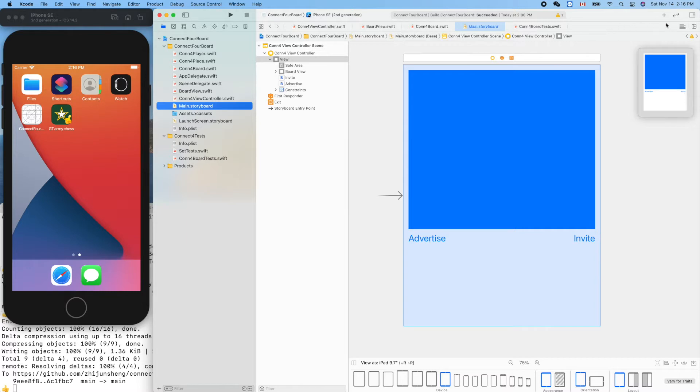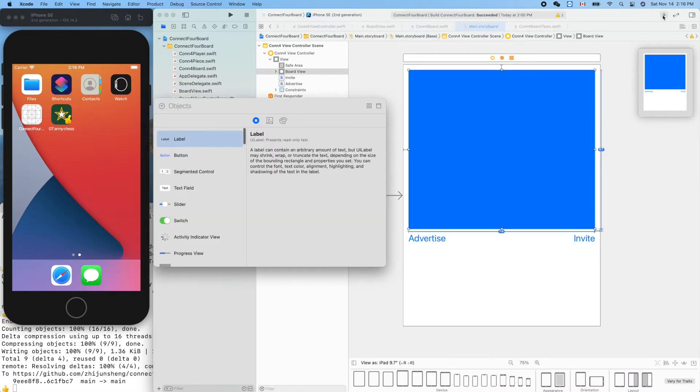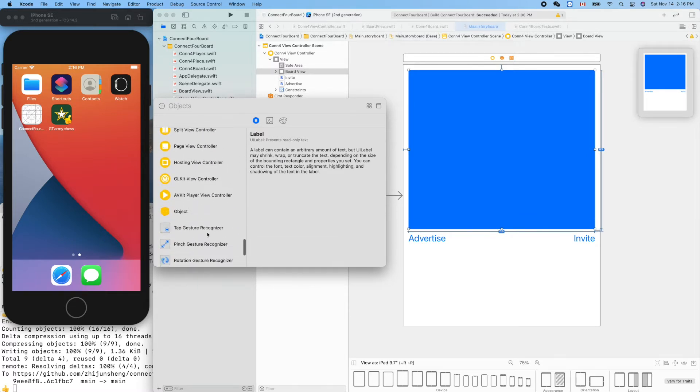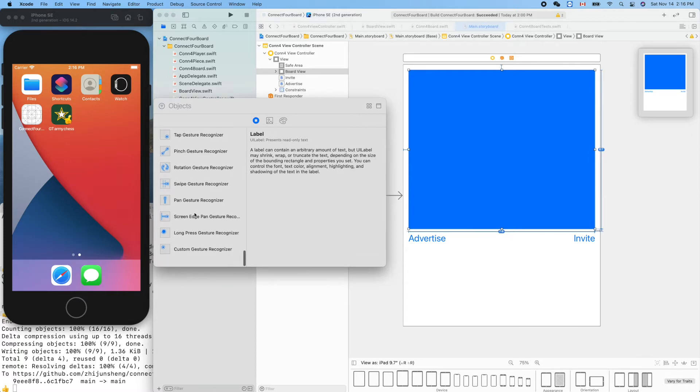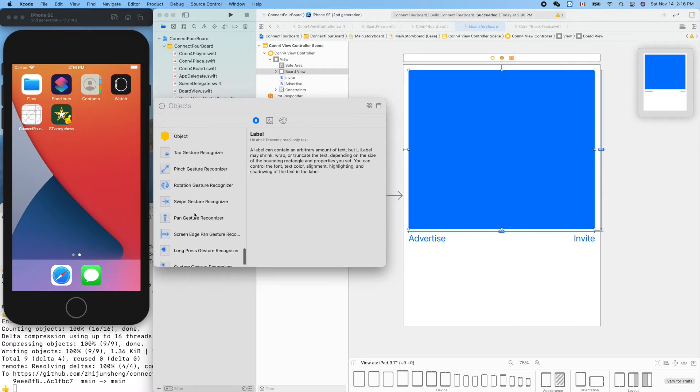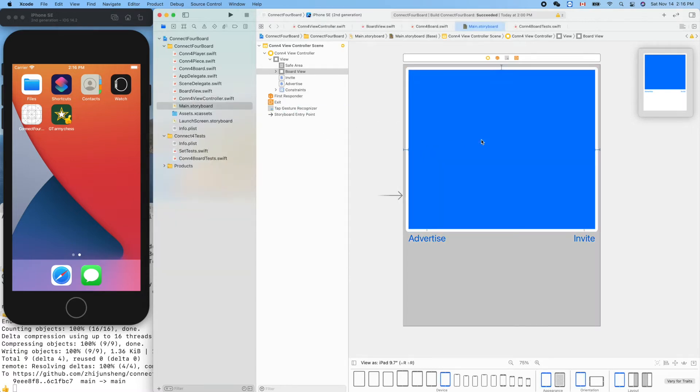Let's add one here. We'll drag a tap gesture recognizer onto this blue view. Let's scroll down to find it - gesture recognizer, this one. When we tap on the touch screen, this guy can detect the event. Put it here. It's not on here, it's here.